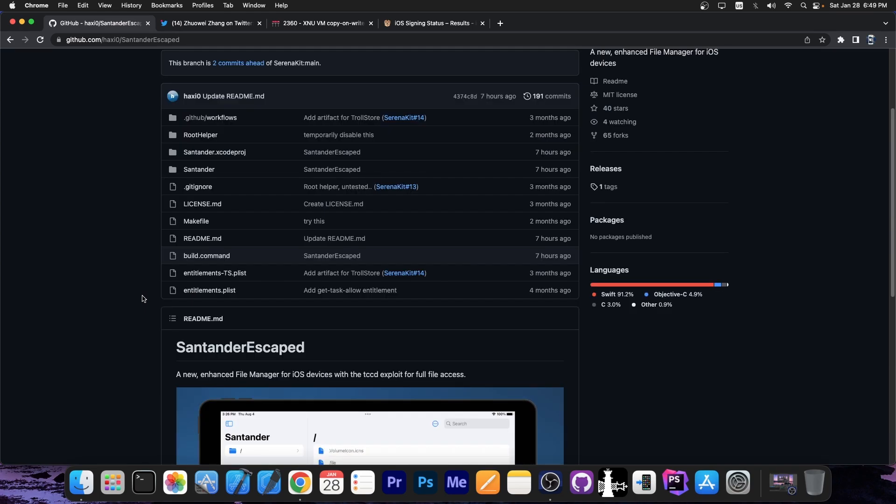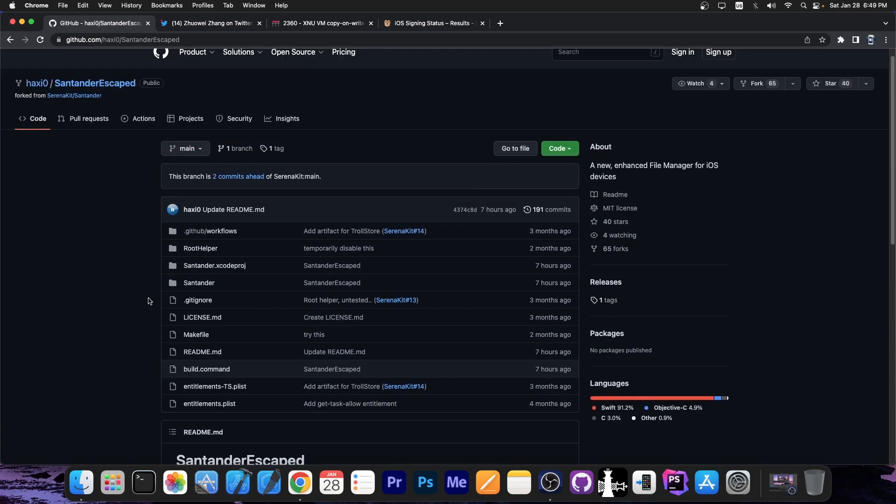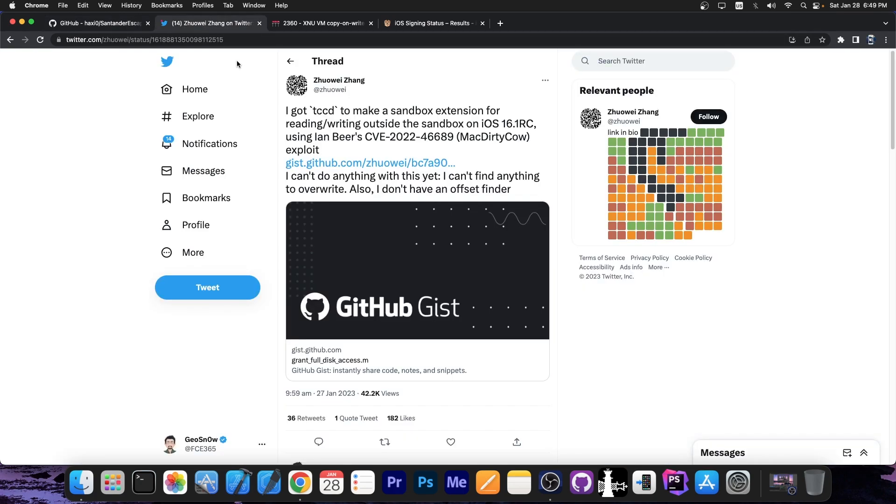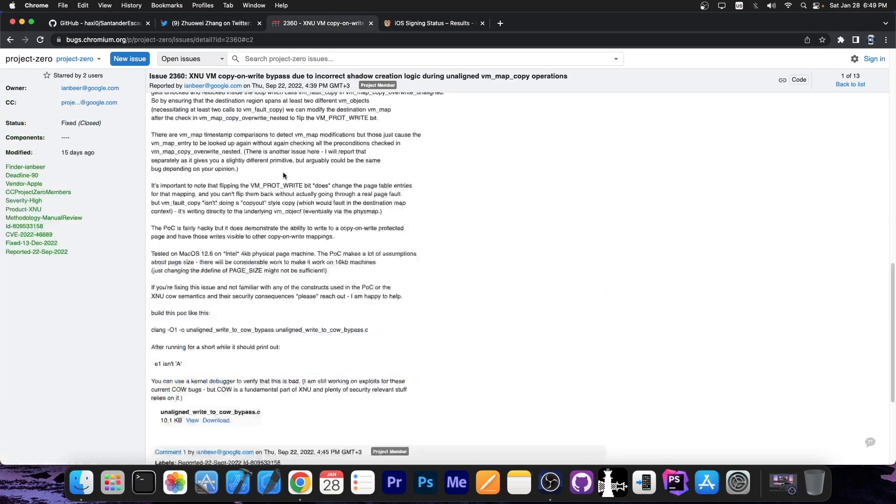So imagine this like a very simplified version of Filza from jailbroken devices, but this one doesn't require any jailbreak. This one is based on a version of the Mac dirty cow exploit for iOS 16 modified by the security researcher. Their version is called TCCD and compared to Ian Beer's version, this one has full disk access. Ian Beer's version doesn't.